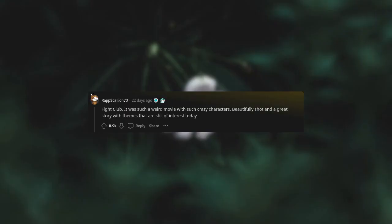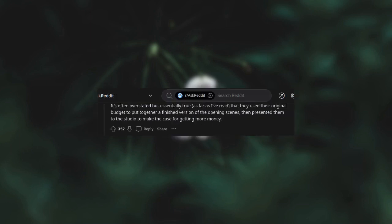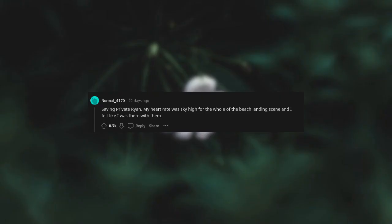Fight Club. It was such a weird movie with such crazy characters, beautifully shot and a great story with themes that are still of interest today. I was in the military when this came out and the base had an old stage theater converted to screen movies. Since it was a single auditorium, only one movie played each day. I had misread the schedule and thought I was going to see a different movie, as I didn't think Fight Club looked that interesting. But man, I loved it. It's often overstated, but essentially true as far as I've read, that they used their original budget to put together a finished version of the opening scenes, then presented them to the studio to make the case for getting more money.